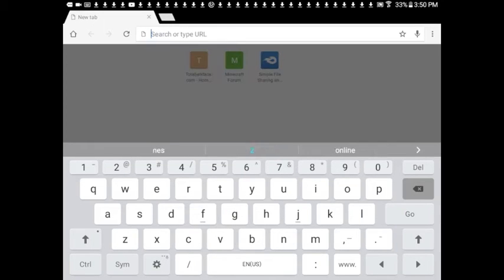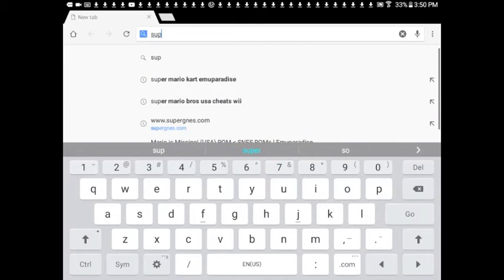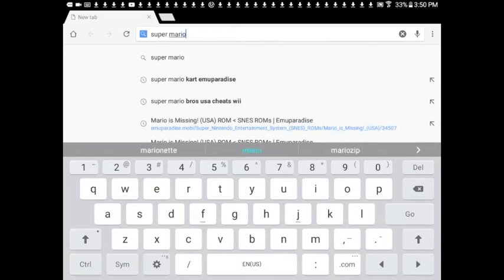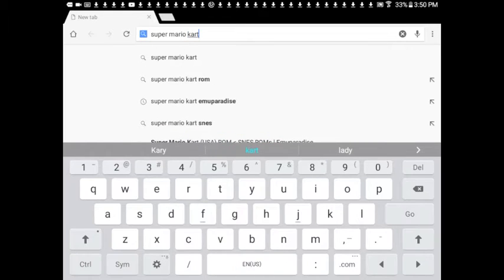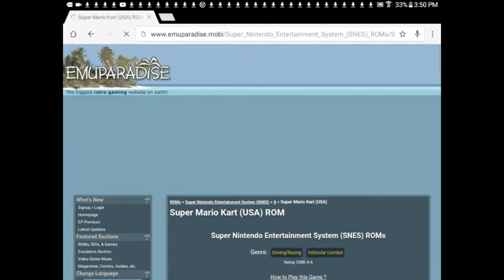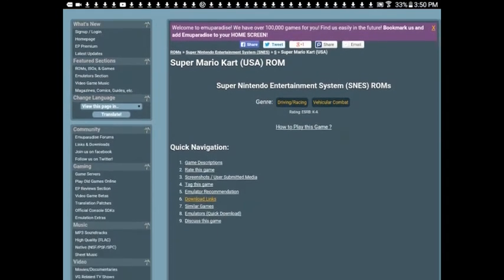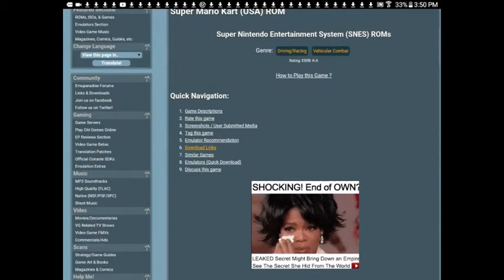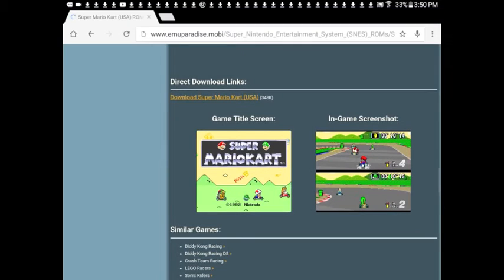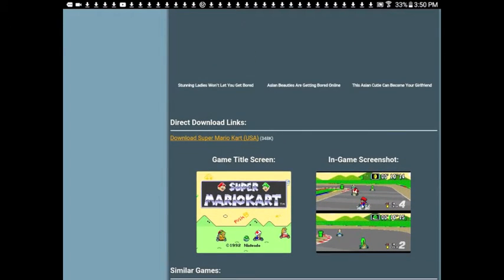I'm going to do Super Mario Kart — the original Super Mario Kart. Type it in and then behind it type in Emu Paradise. Once you do that, go to the first link. The website should look something like this. Once you've loaded it up, go down to number 6 and press Download Links. You can see some pictures and game screenshots. Go up to where it says Direct Download and press Download.